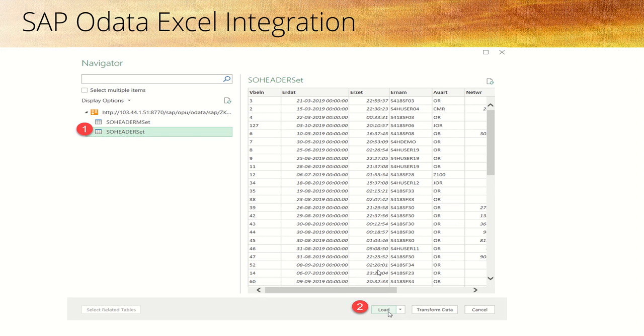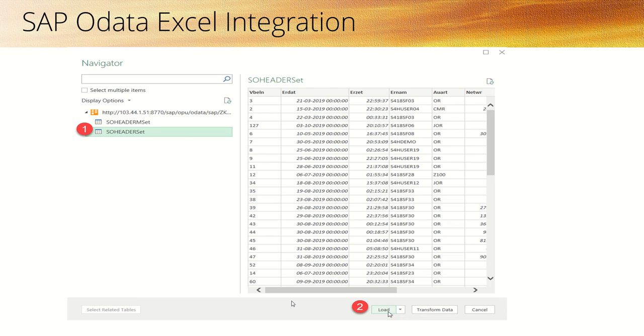Based on the OData service, the system will display all entity sets available inside that OData service. Select the one for which you want to load data into Excel, then click Load.